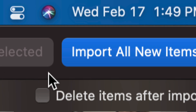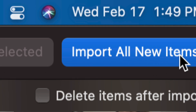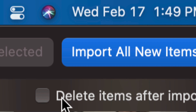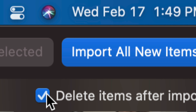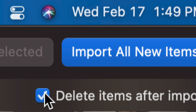However, I also want to highlight that underneath Import All New Items, we have this Delete Items After Import option. I suggest doing that so they just get deleted from your iPhone or iPad. If you don't want them to get deleted from your device after they have been imported to your Mac, do not click there. However, I do, so I'm just going to click right there.